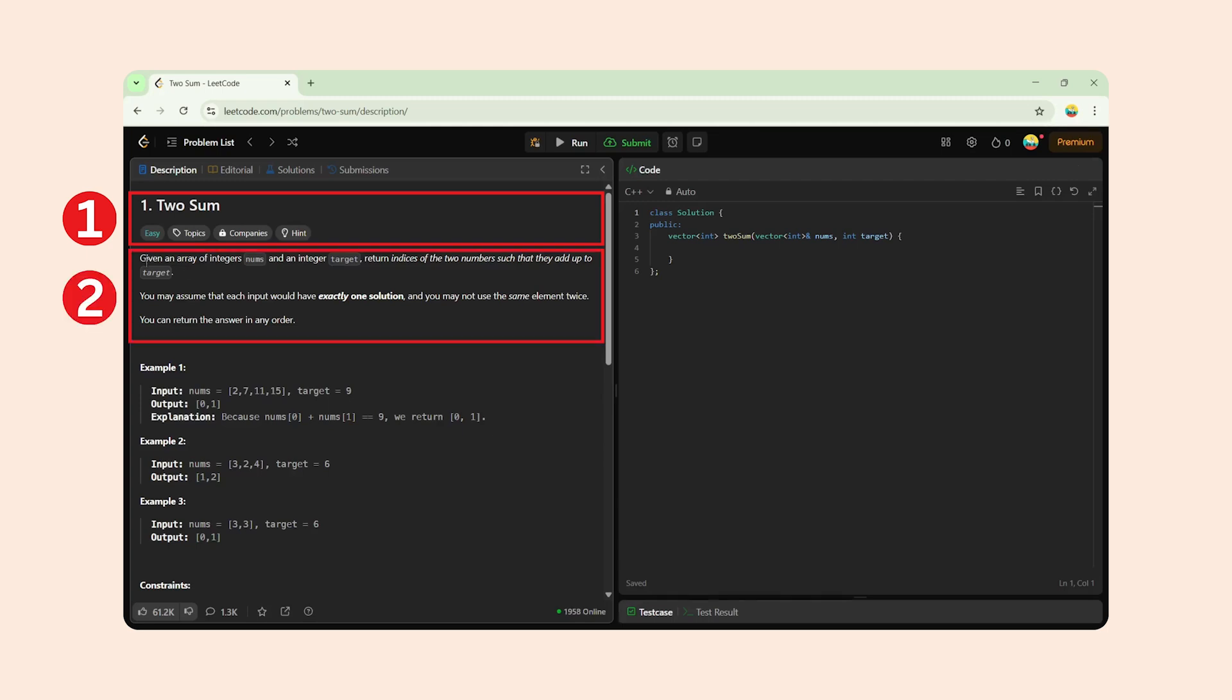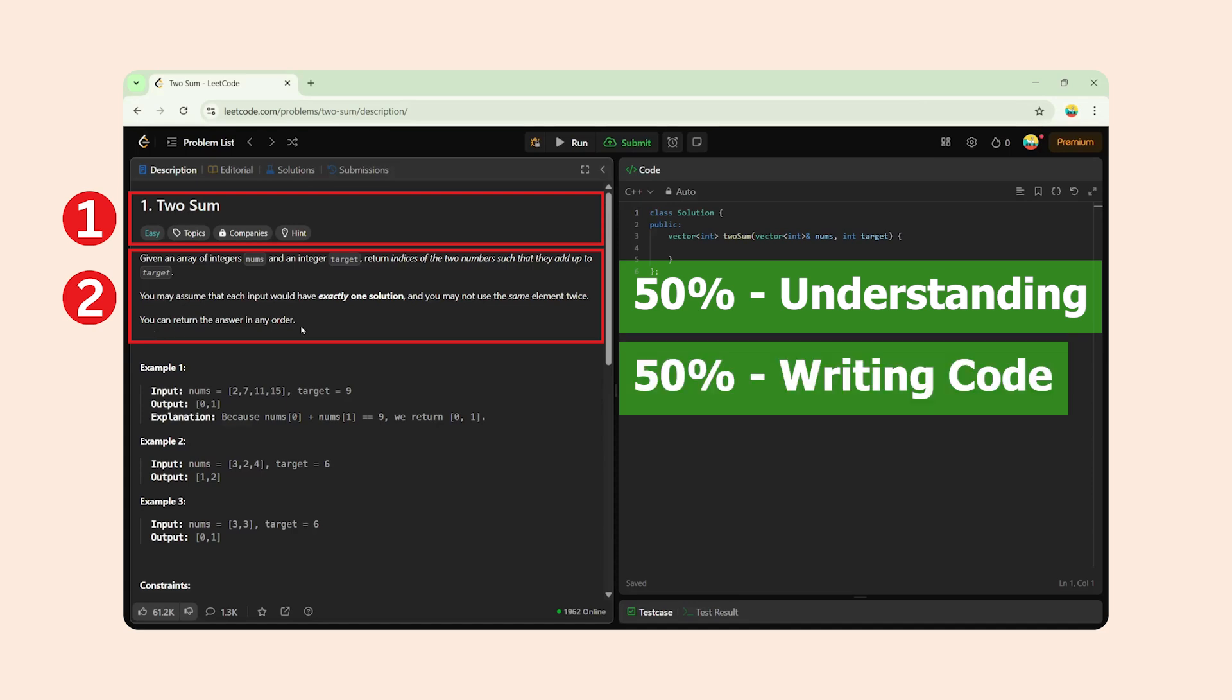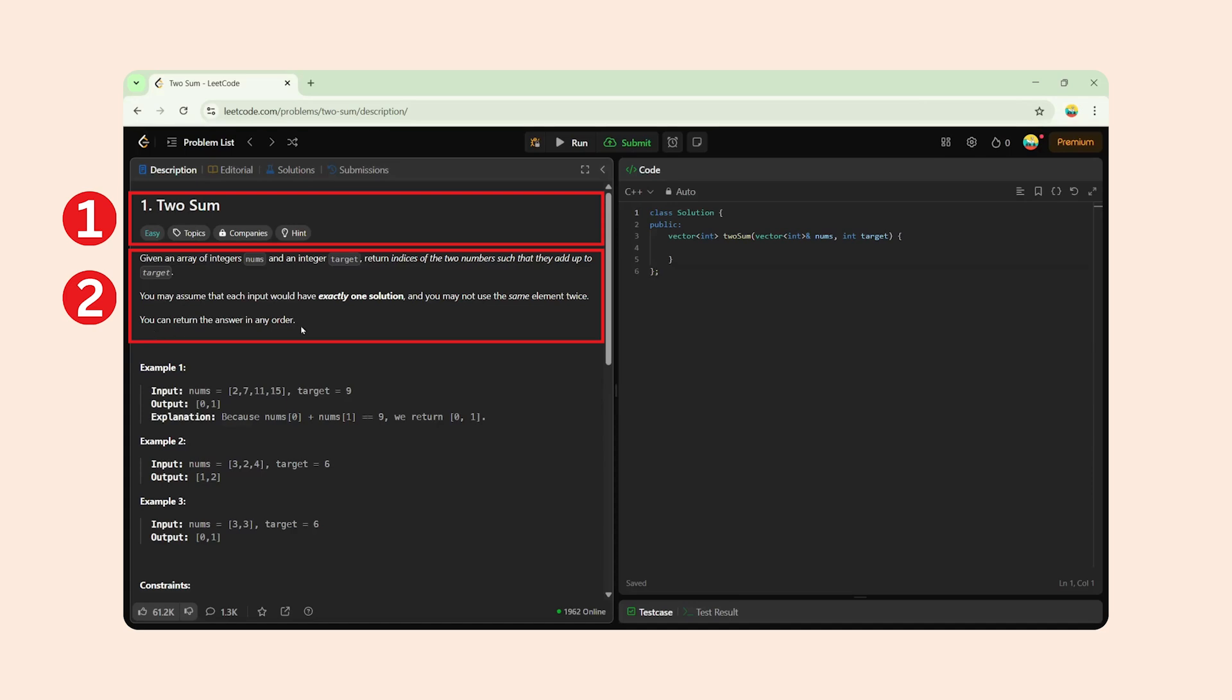Step 2: Understand the problem statement. This part tells you exactly what the question is asking. If you clearly understand this, congratulations, you've solved 50% of the problem. The rest 50% is just writing code with correct syntax and logic. Write down the question in your own words on paper.